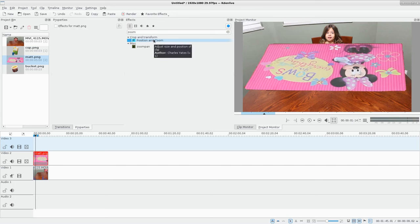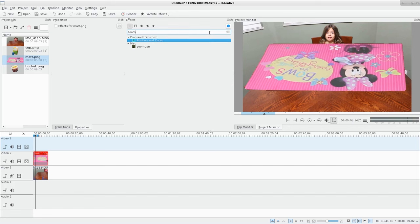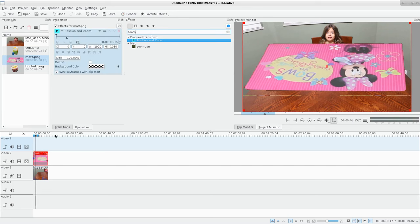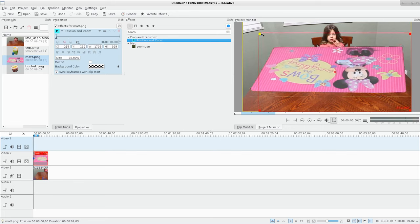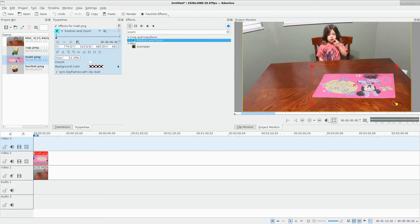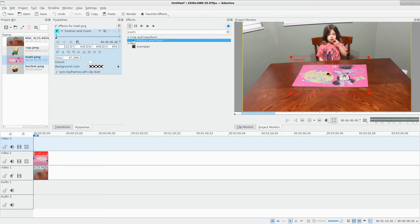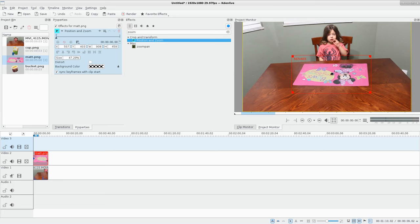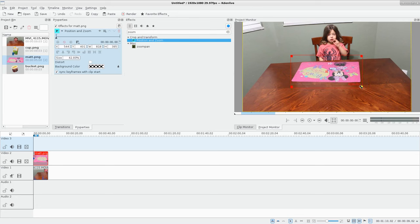I'm going to choose the position and zoom effect. You can go up here, type in zoom, and choose the one that says position and zoom. I'll add that effect to this clip, go to the first frame, and then scale it down. Ignore this white line, it doesn't really exist. I can put it right in front of her, make it a little bit smaller.